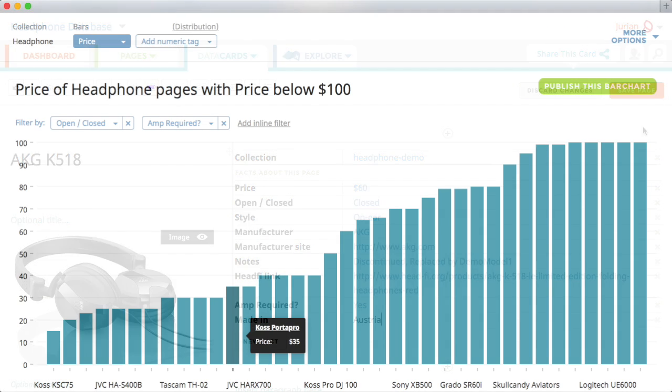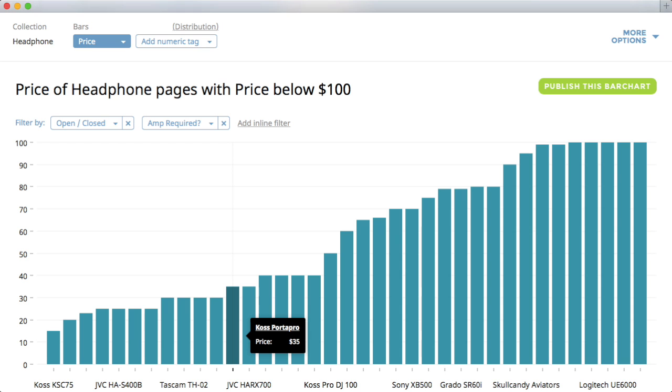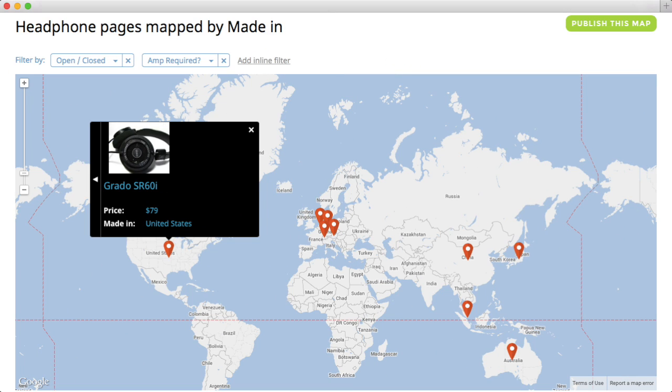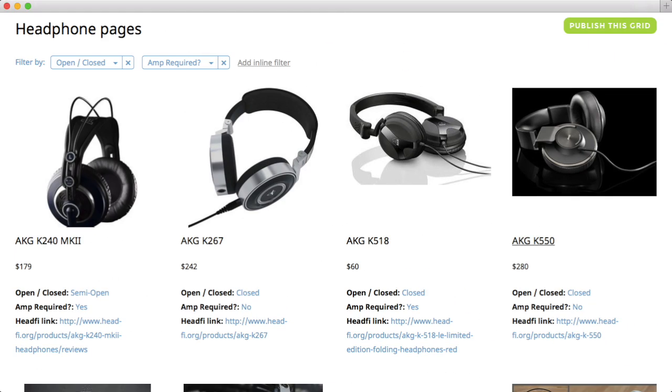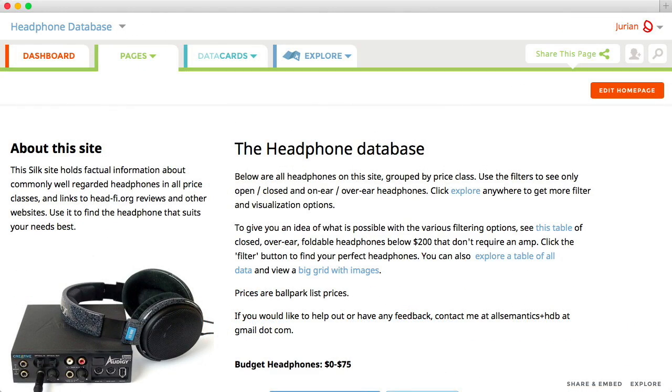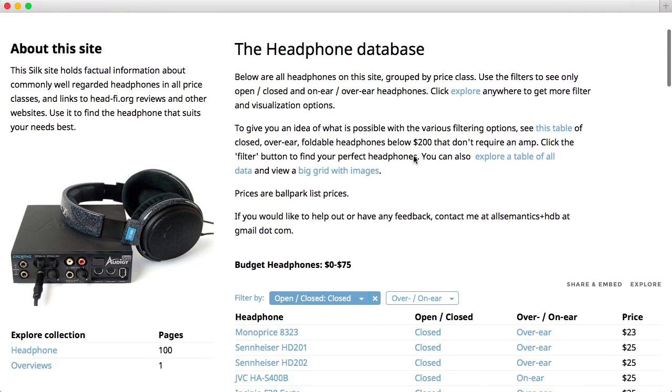Cilk transforms numbers into interactive tables and graphs, locations into maps, and images into galleries. You can mix these images, charts, graphs, and maps with text to tell your story.